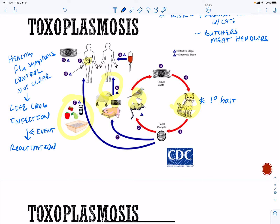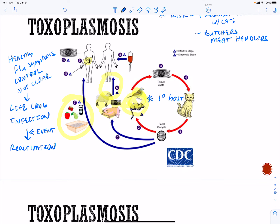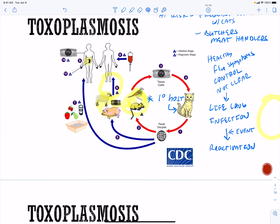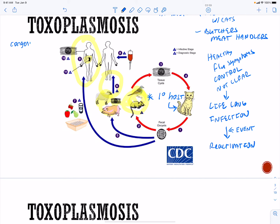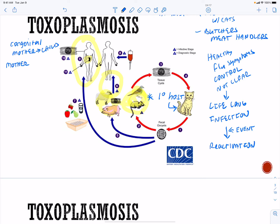Symptoms from mother to child — congenital transmission — are very important. The primary host is our cat. If the mother is infected prior to pregnancy and then becomes pregnant, the fetus is protected by the mom's immune system.